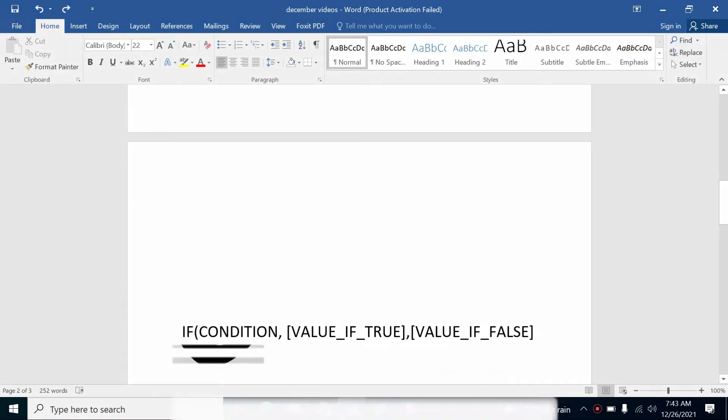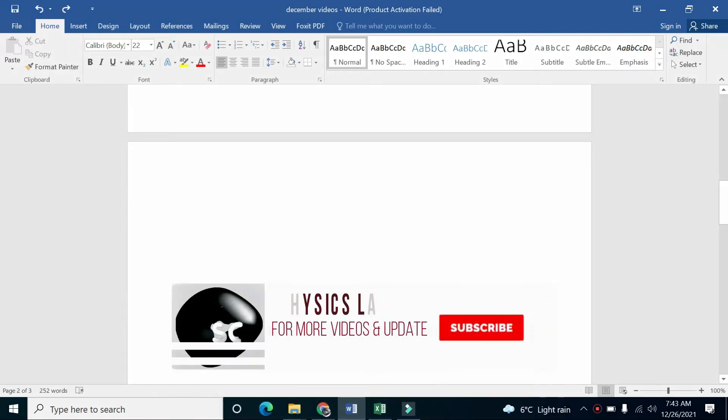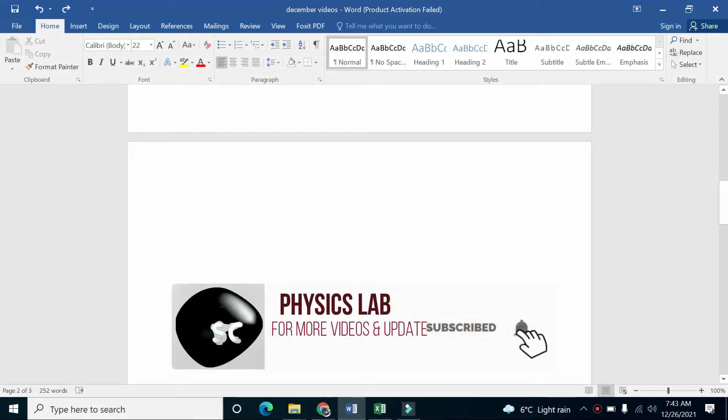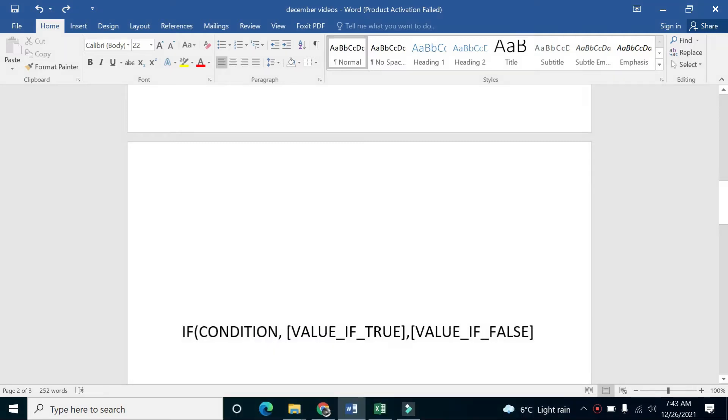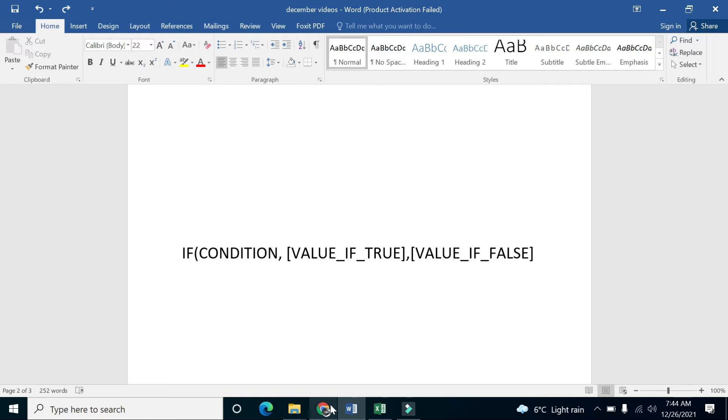is true - this value will be written. After a comma, you write a value that returns if the condition is false. This is the syntax for the IF condition. You can also check multiple conditions. Let's do a practical with that.